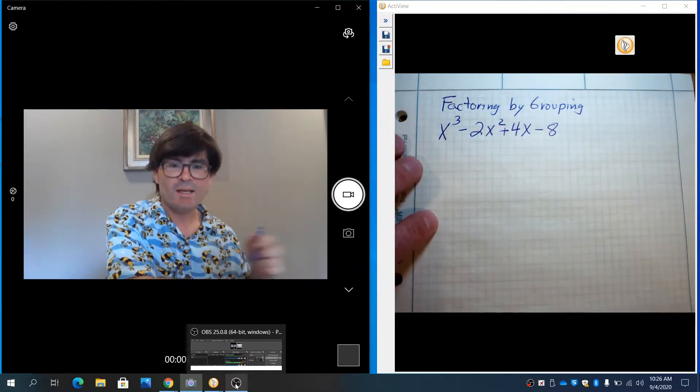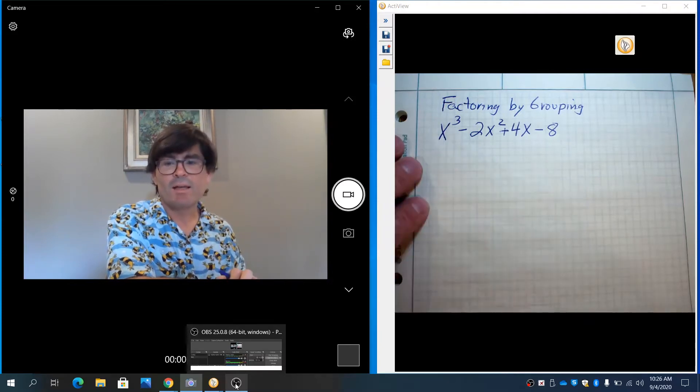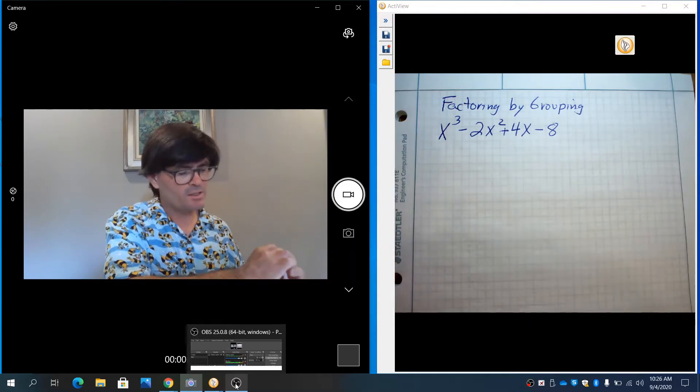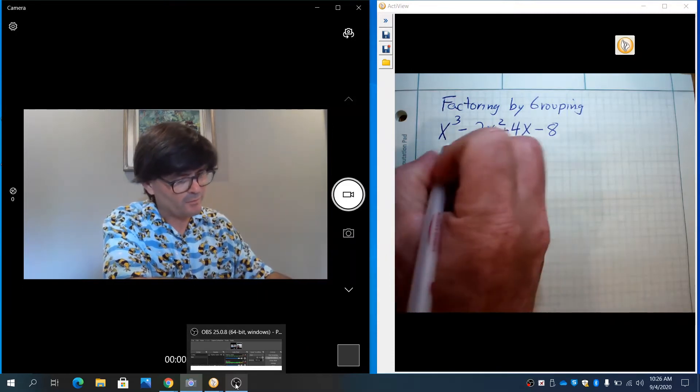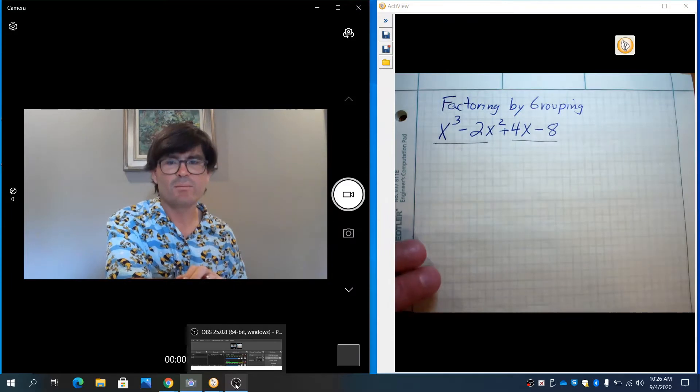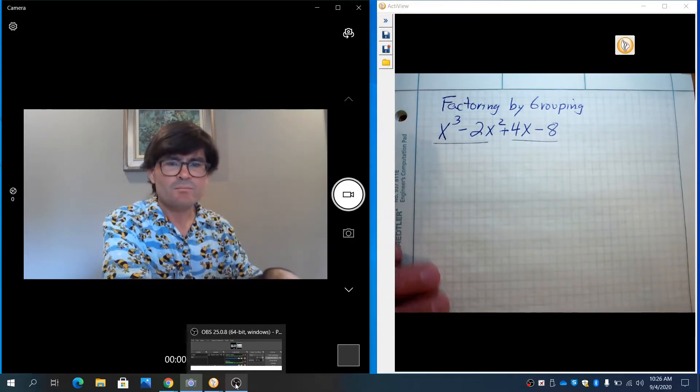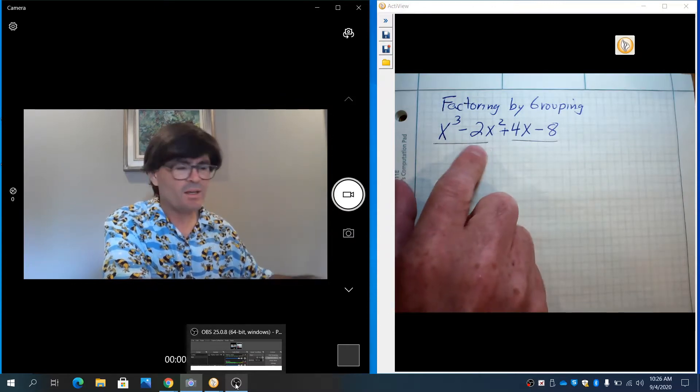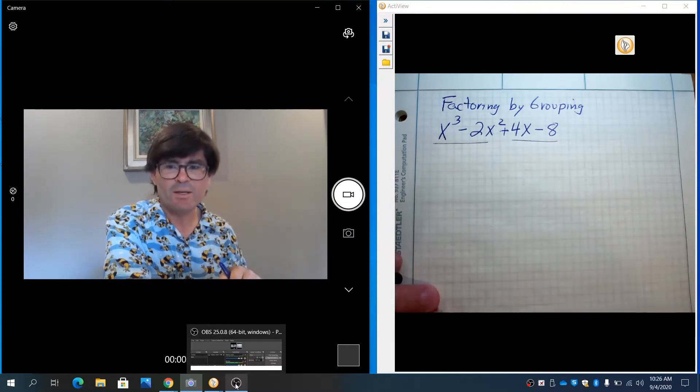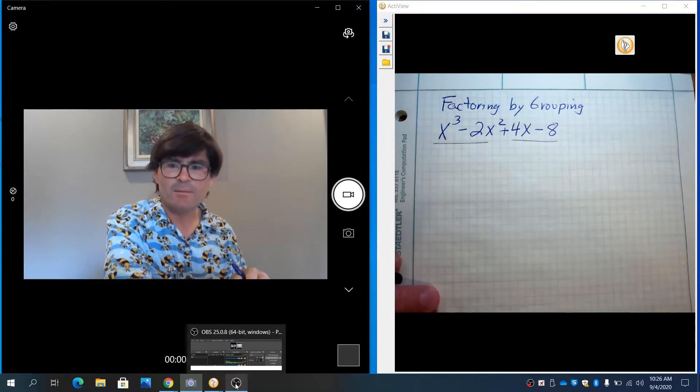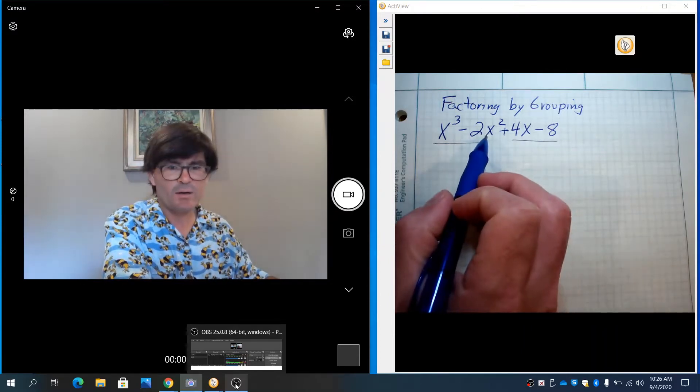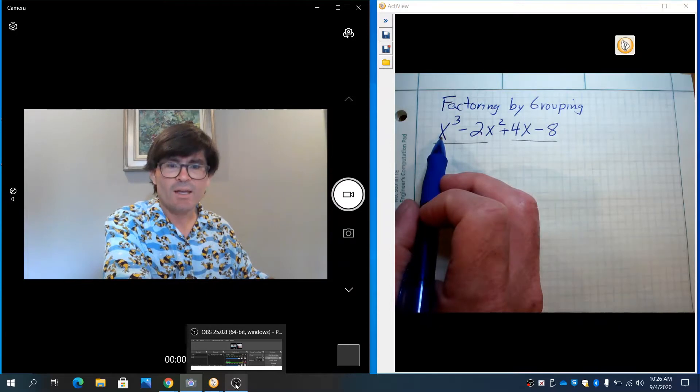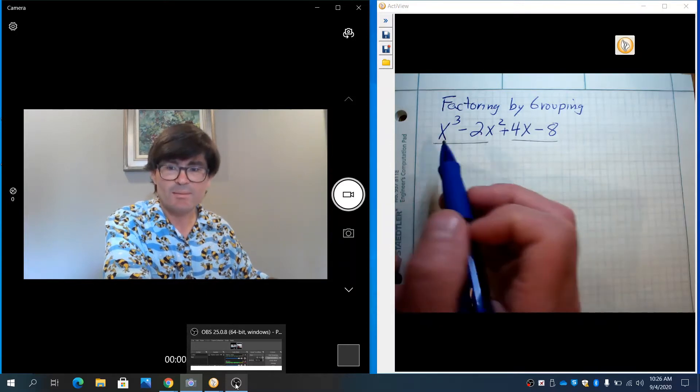And so what you're going to do here is you're going to just underline the first two terms and the last two terms, and we're going to start out by thinking about those separately. The question that you want to ask here with these first two terms is what goes into each of them evenly? What do they have in common? And what you'll notice is this has an x squared and that's an x cubed. So you could say that x squared goes into them, each of them evenly. x cubed is just like x squared times x.